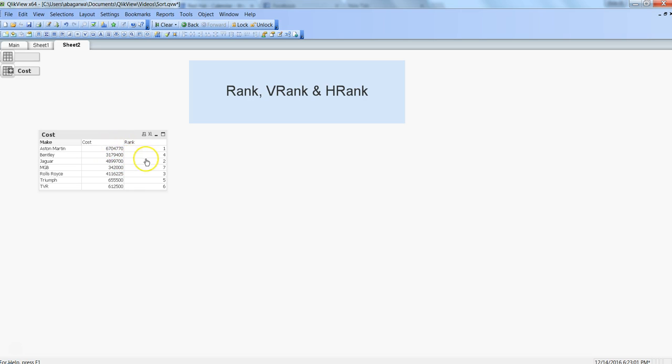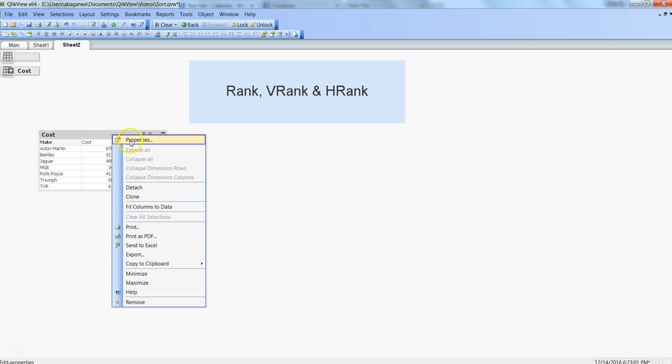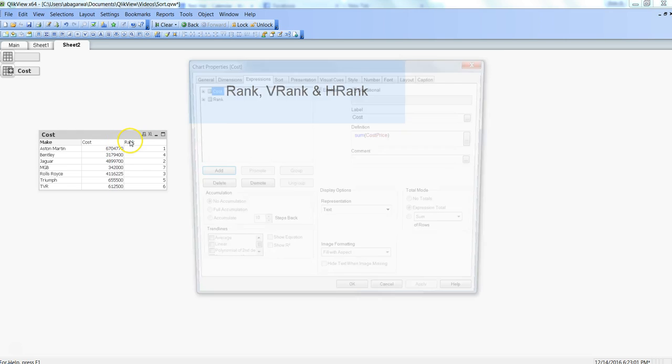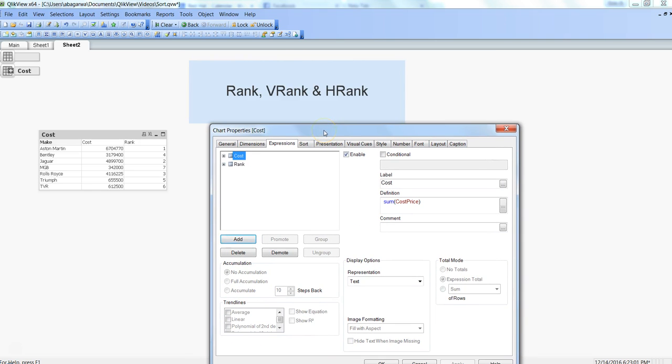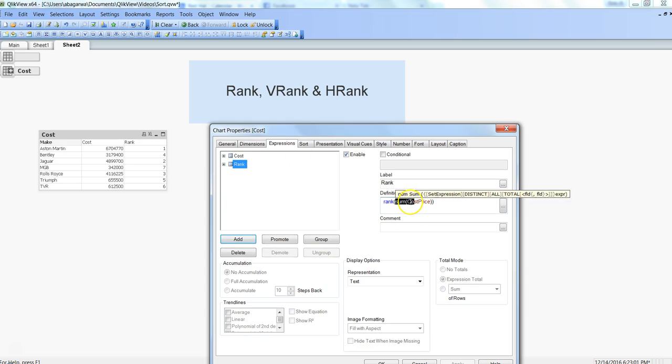If I go back to the properties and show you the rank function configurations, this is simple cost which you are seeing, nothing but sum of cost price. But rank is also very simple where within the rank it is taking the sum of cost price.